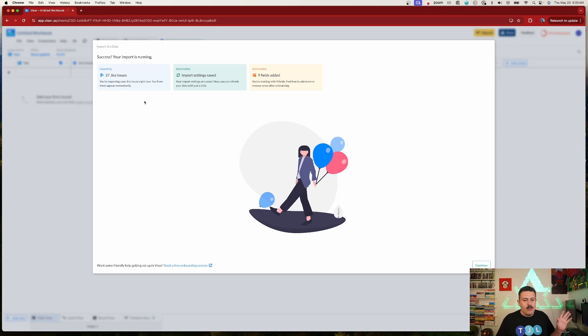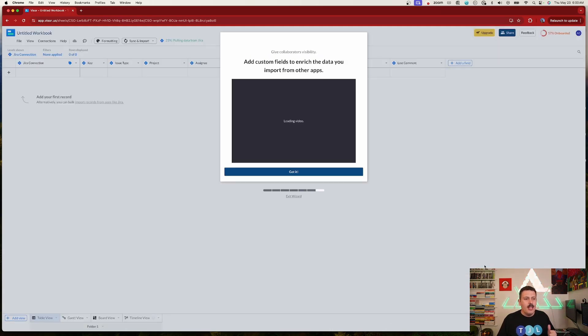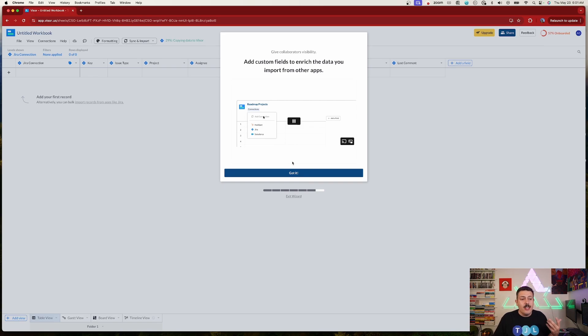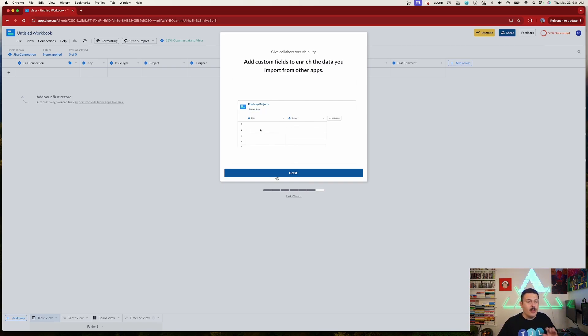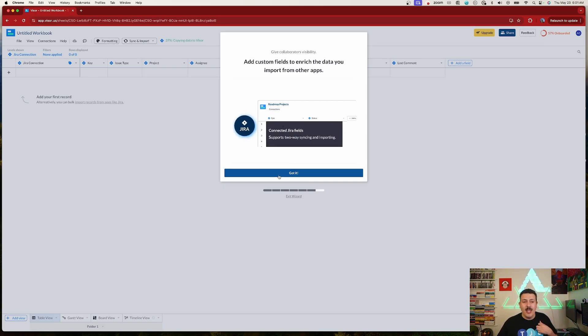Once you have this, click Continue and decide whether you want issues to look nested or as a linear list. I like the nesting so I'll go with that and import. It confirms everything is successful and we're done — hit Done.